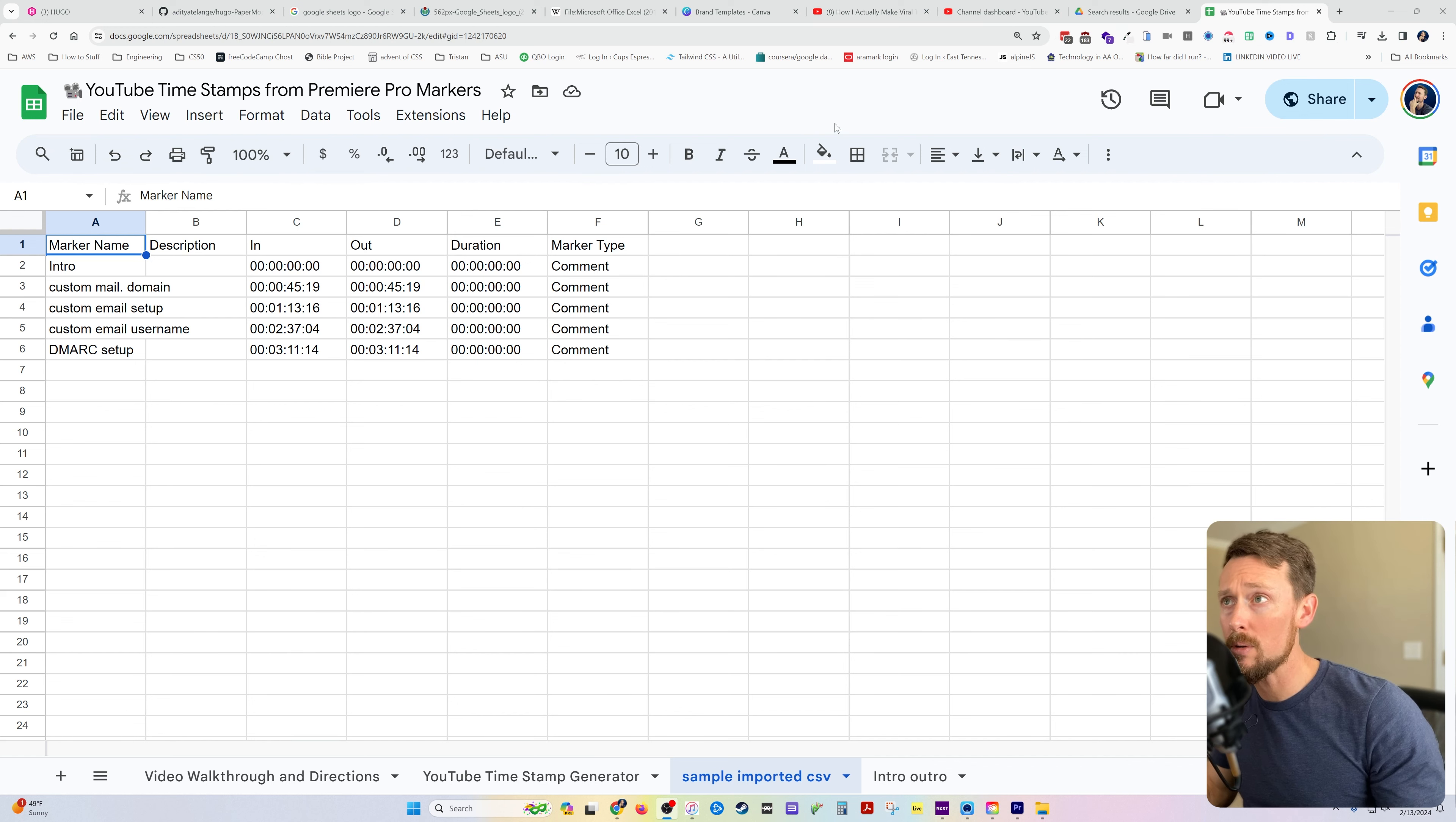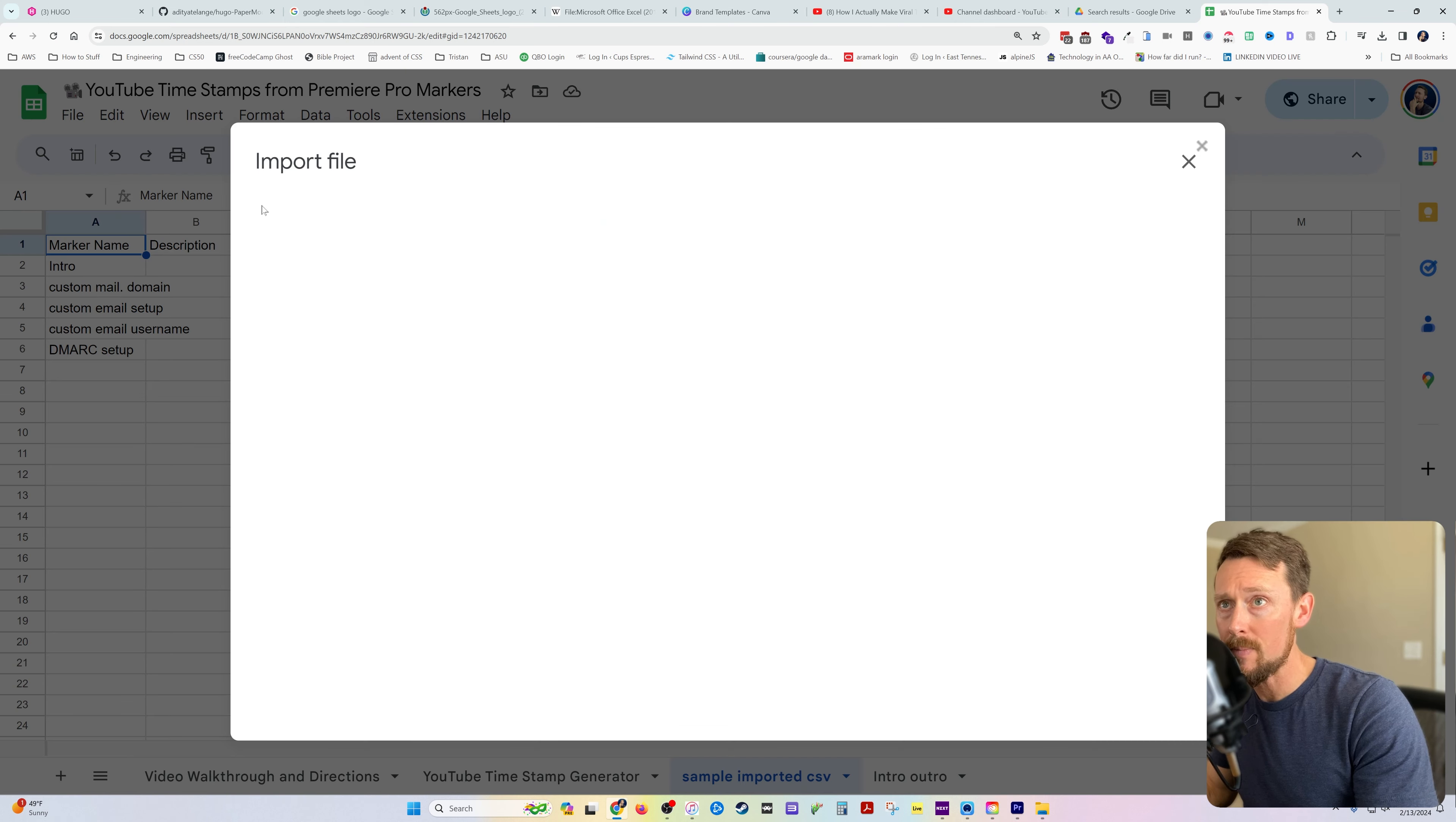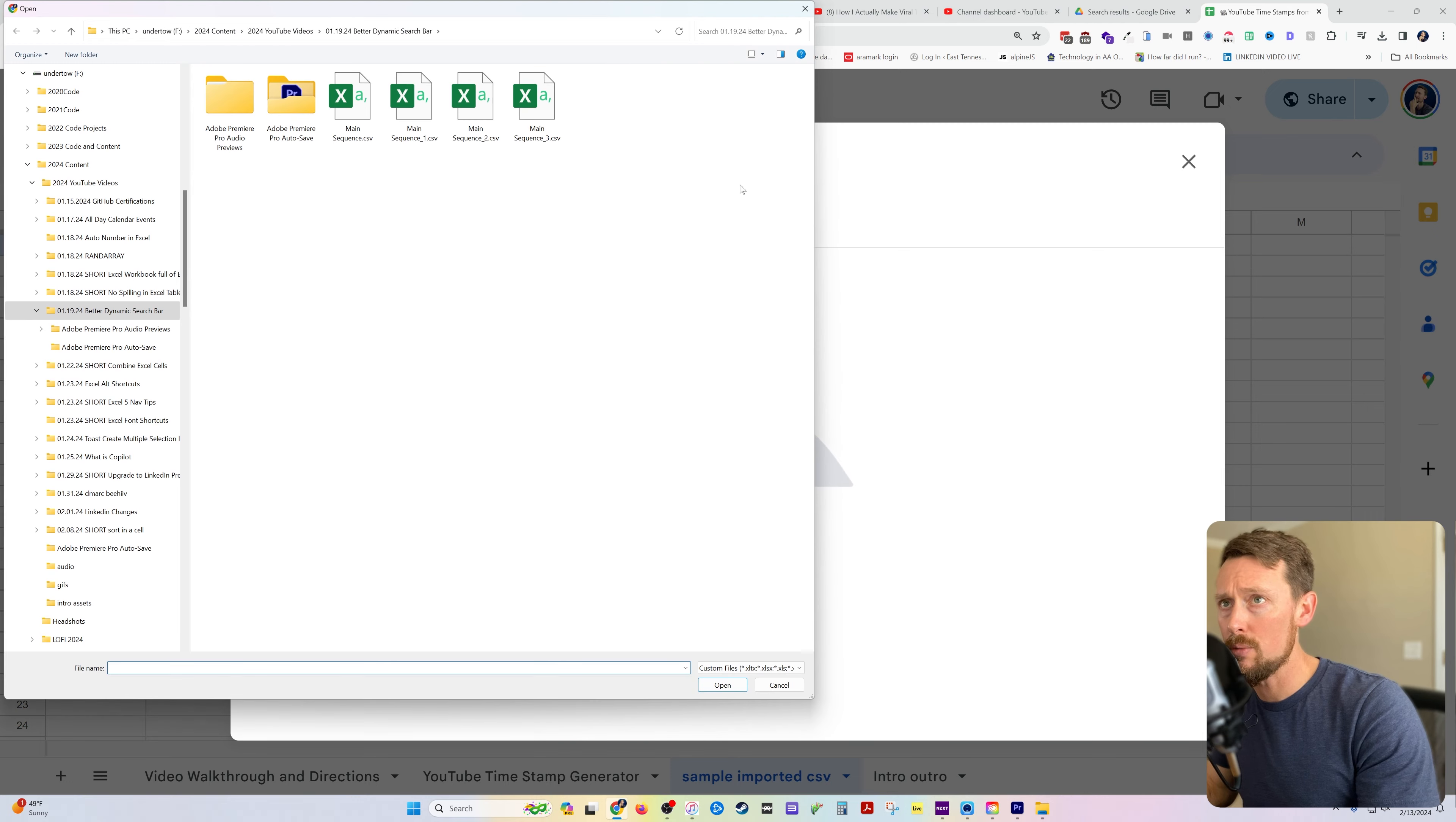Now I have a Google Sheet up on the internets where we can import that very same sheet. So I'm going to go Import, Upload. We're going to Browse to, let's see,